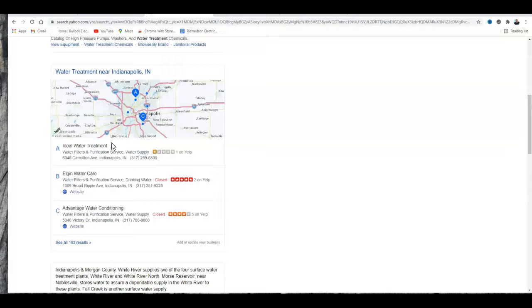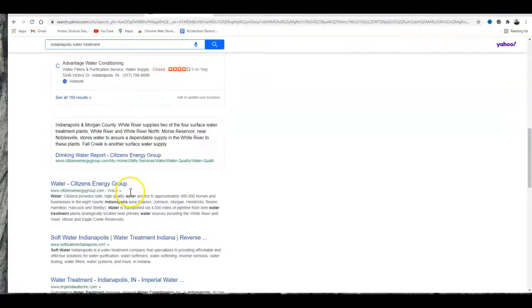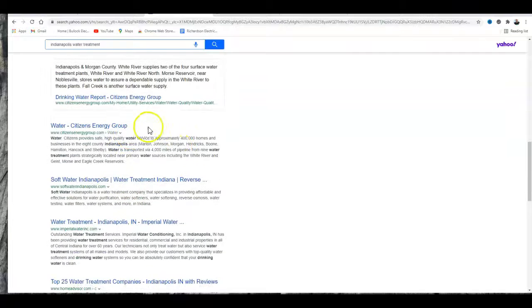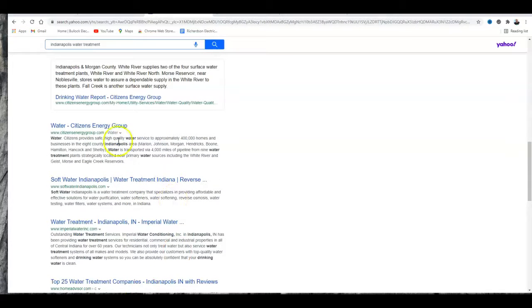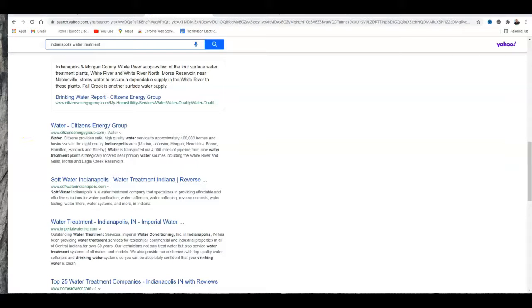This is basically a dance with Google to get to the top.